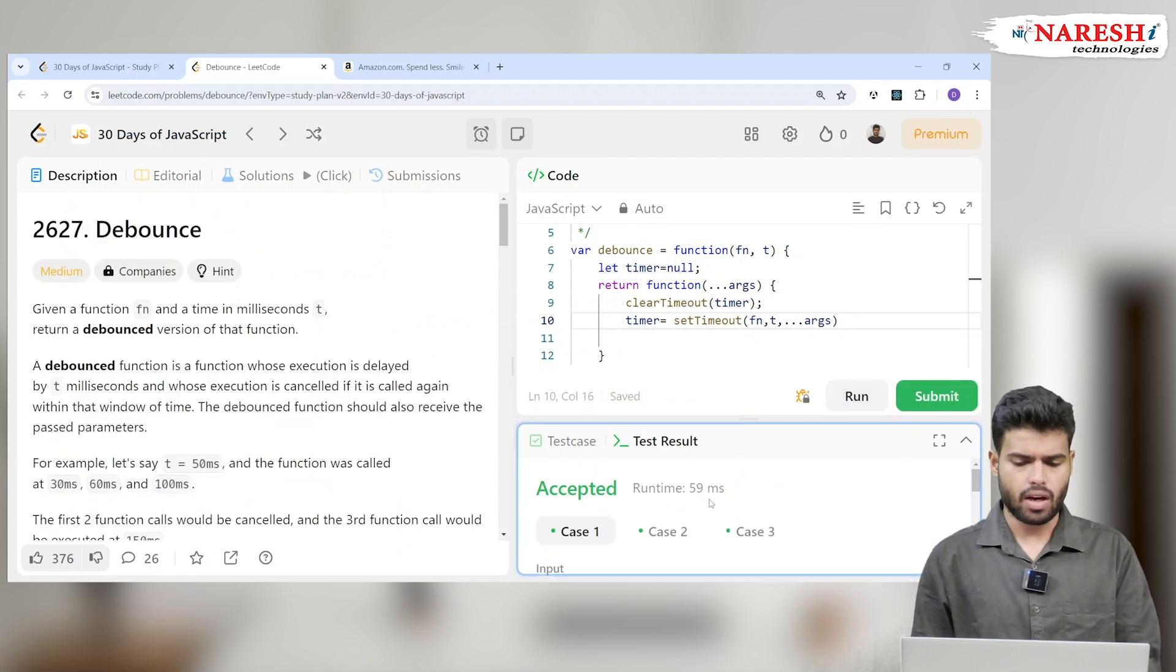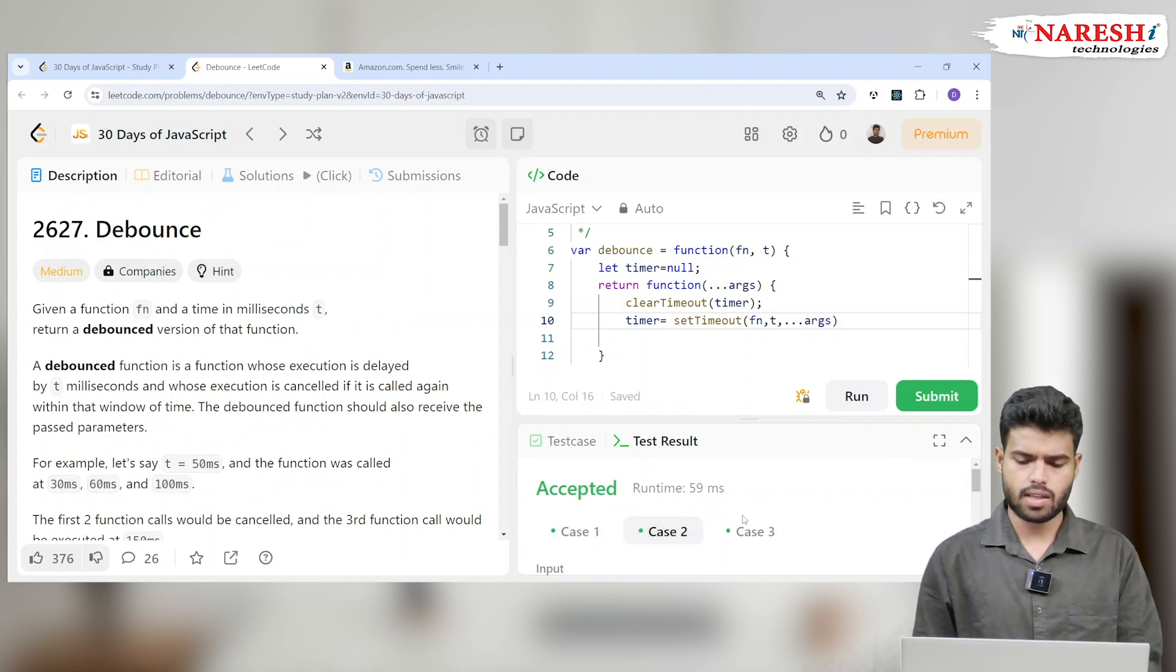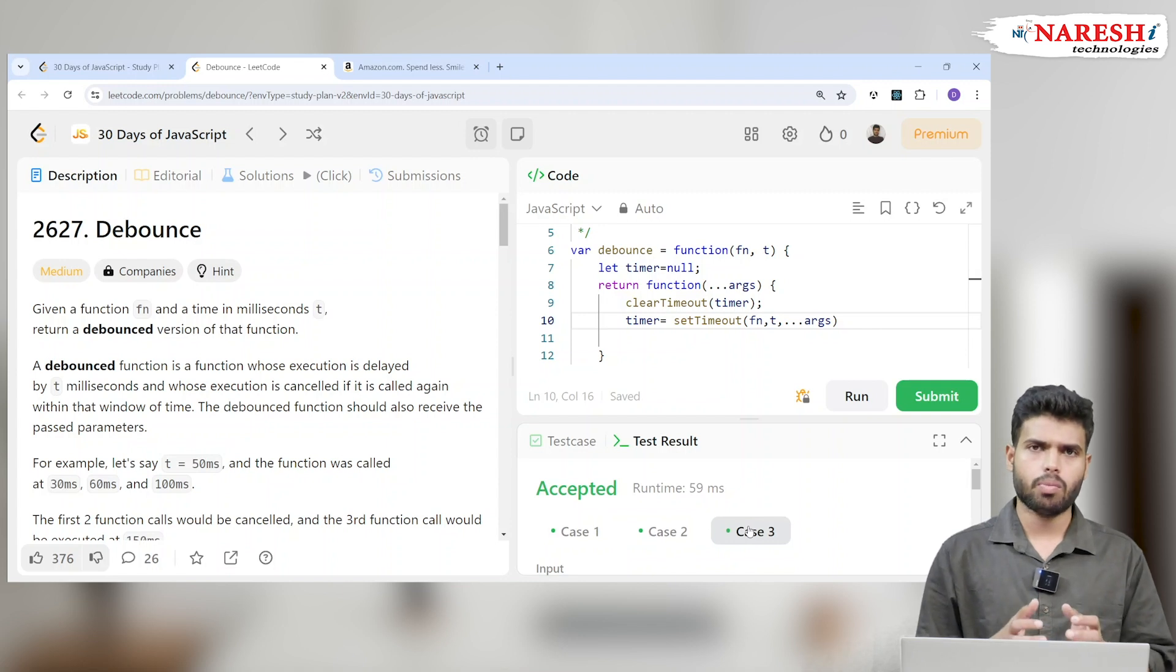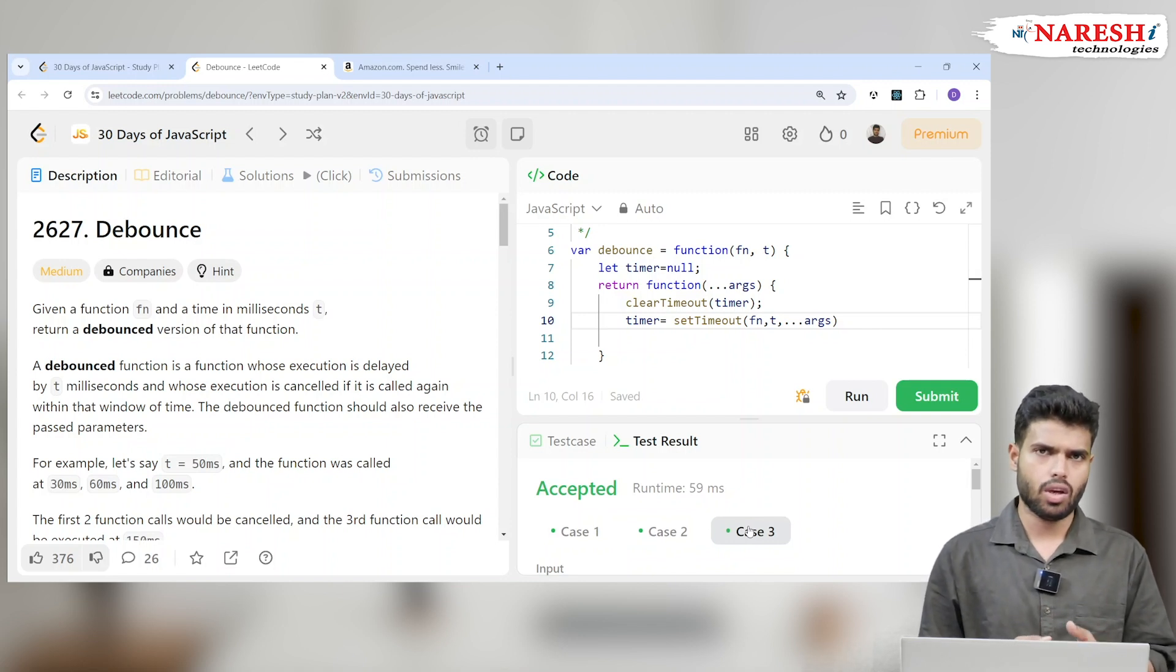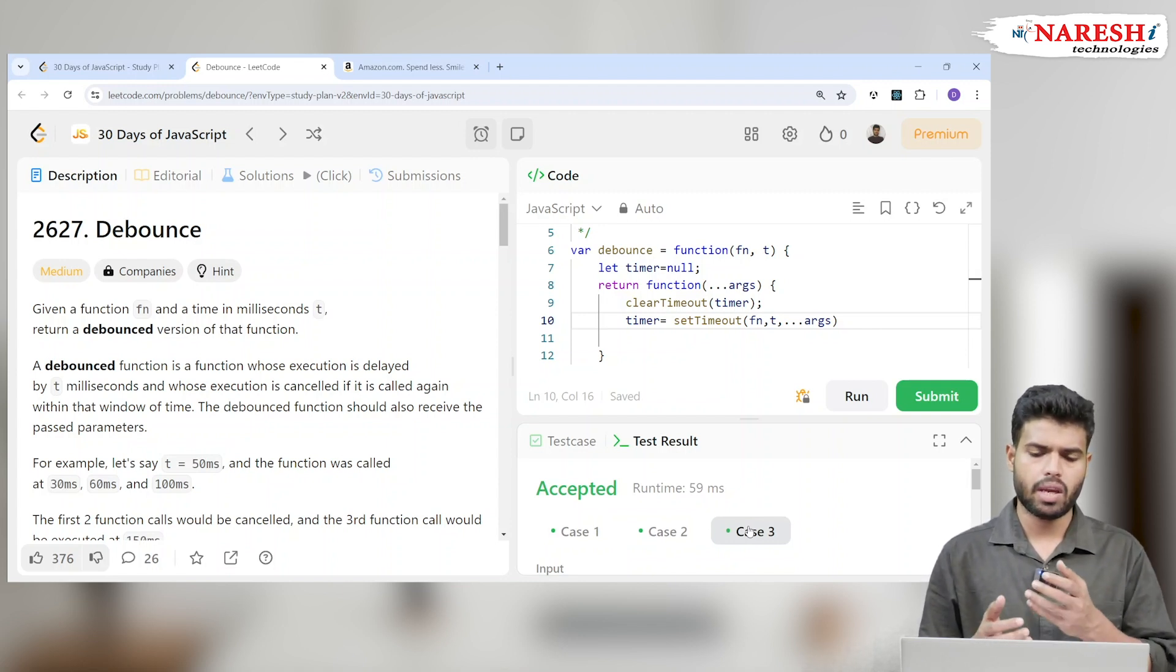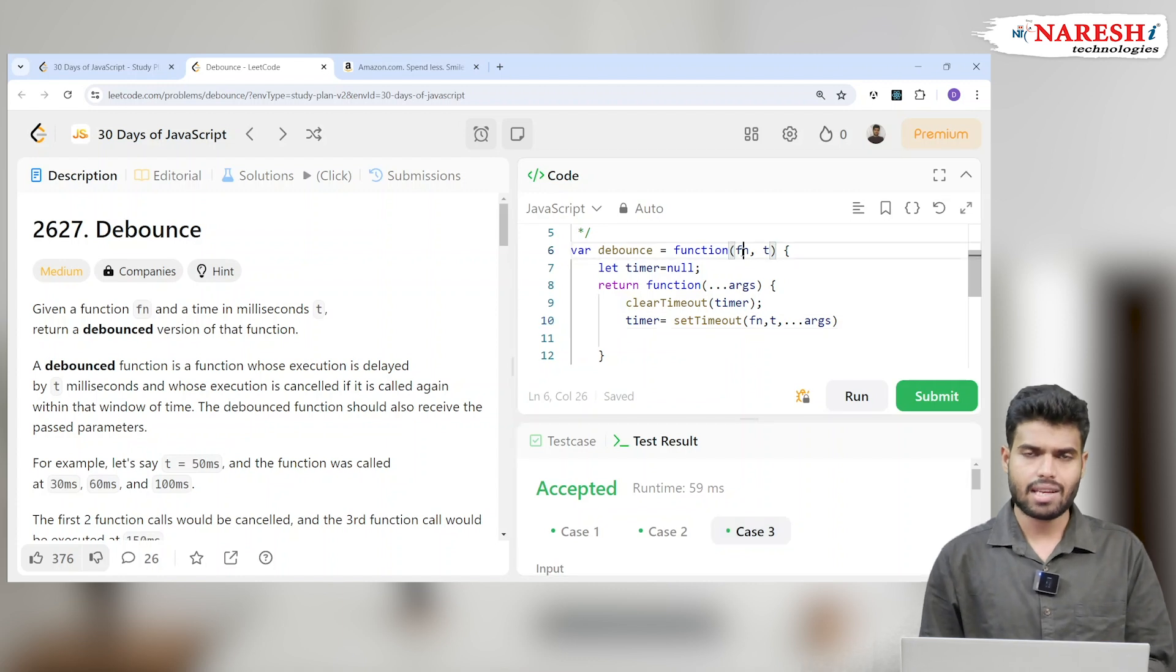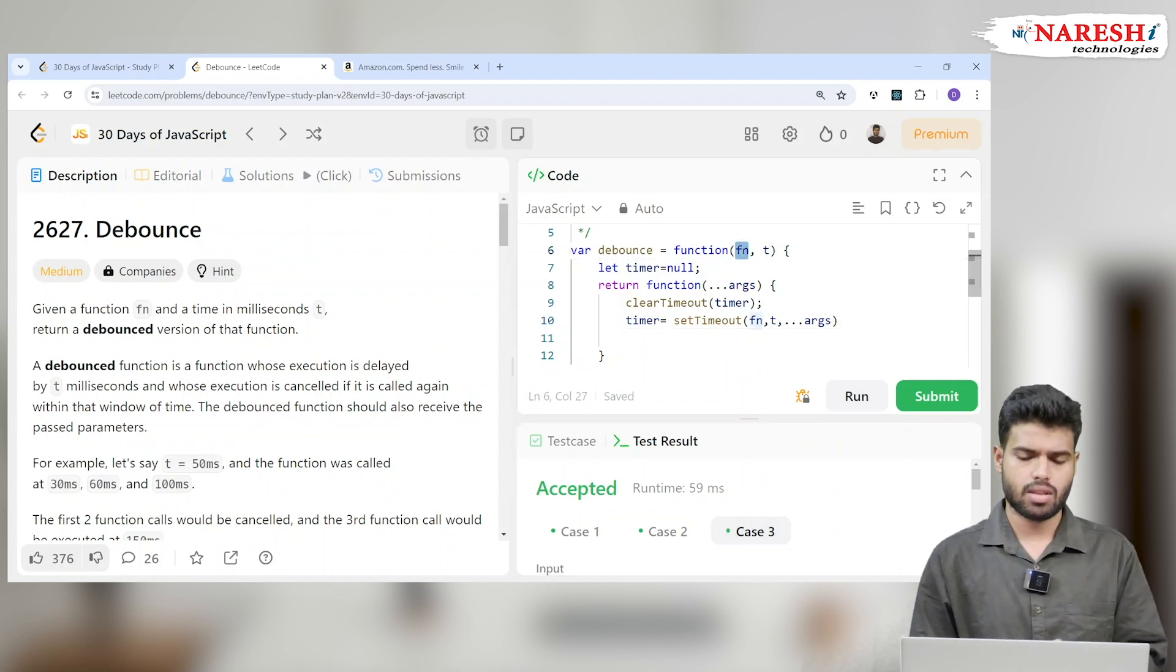Yeah, which works within 59 milliseconds. It works with all three cases. Just try to implement your own minified version of sending an OTP or sending an API call. You can make this particular function as an API call which will be called only at particular times.